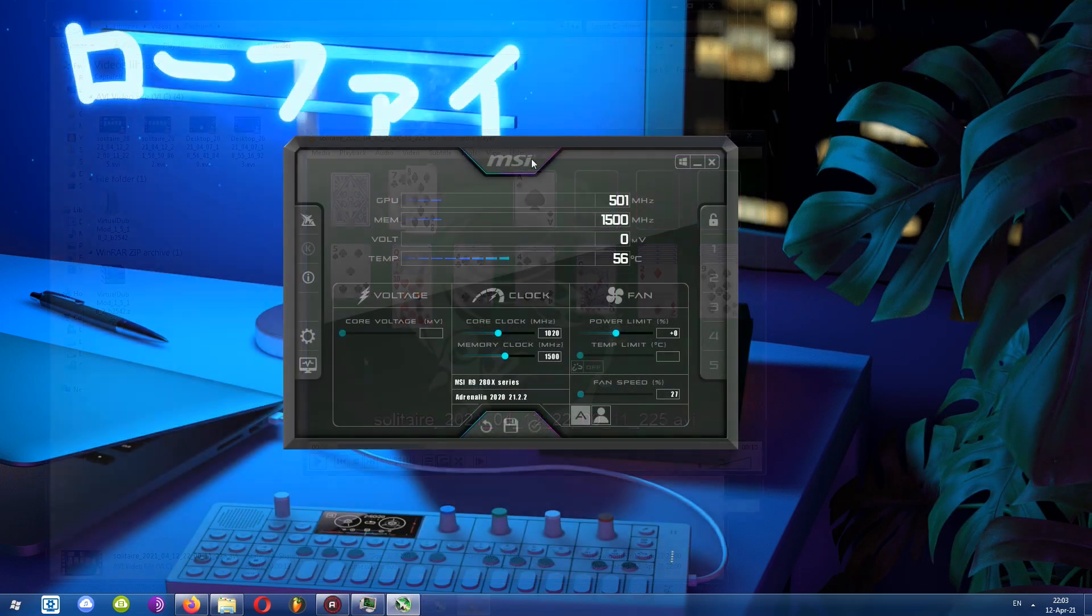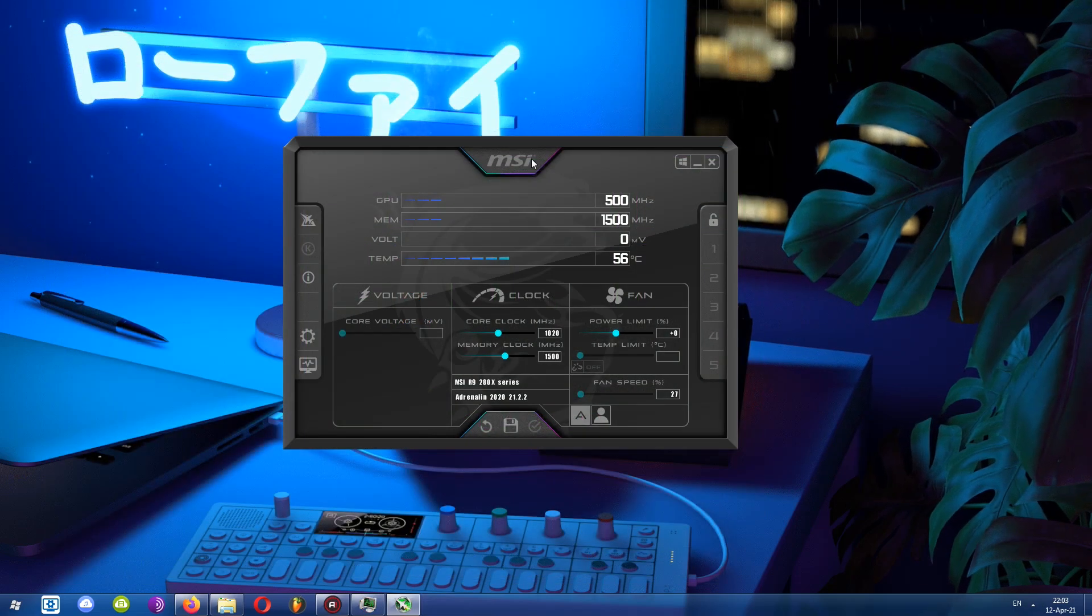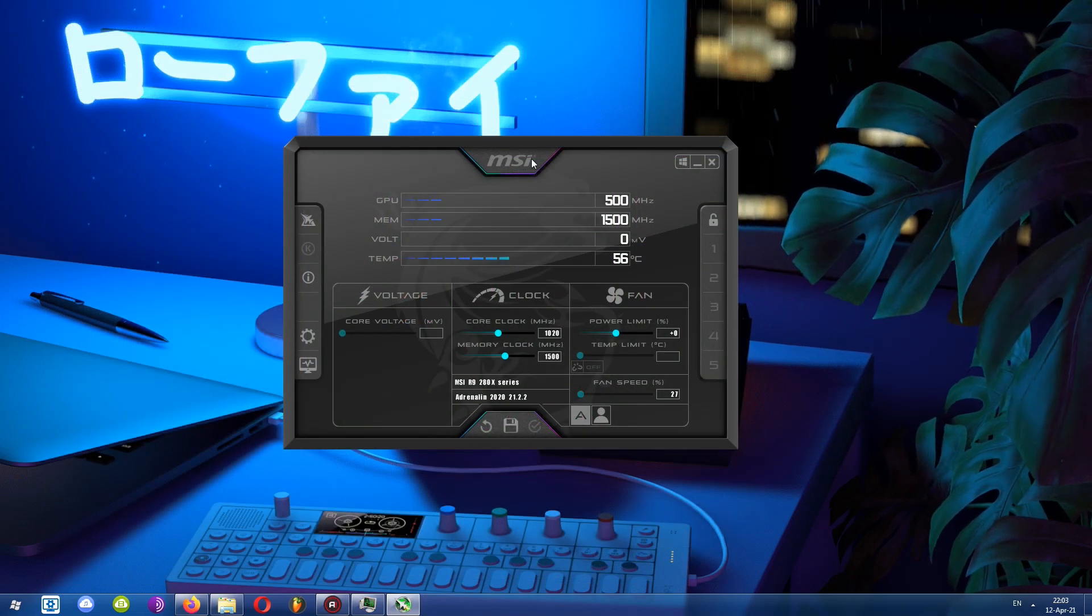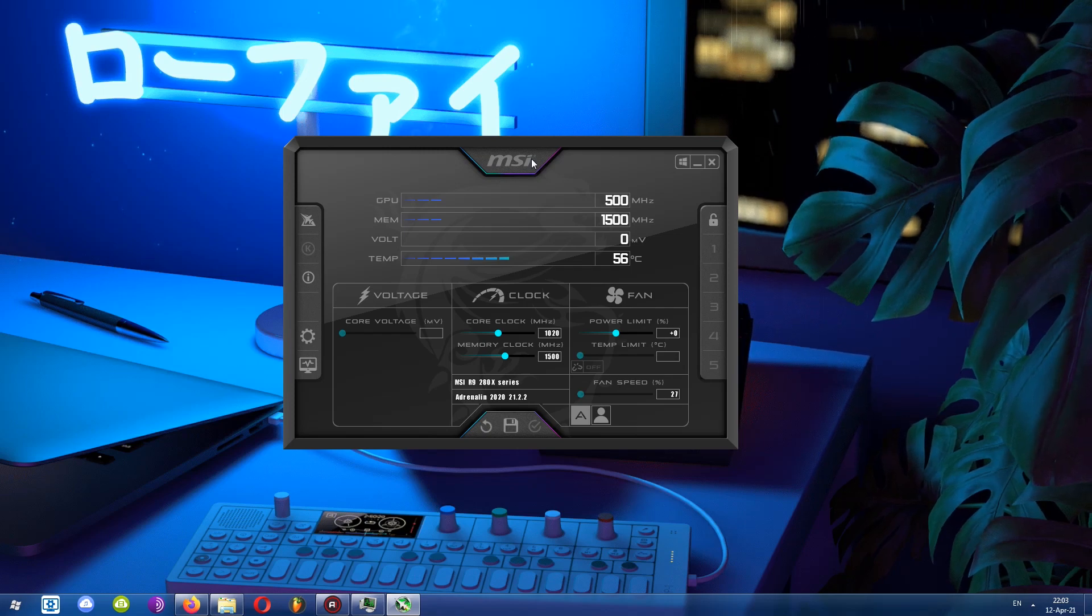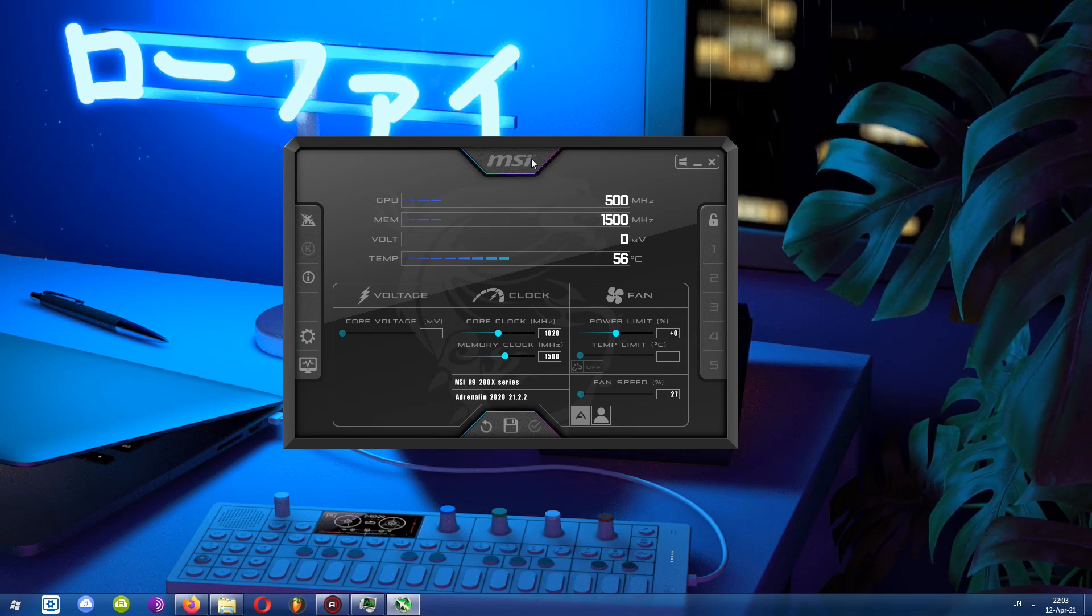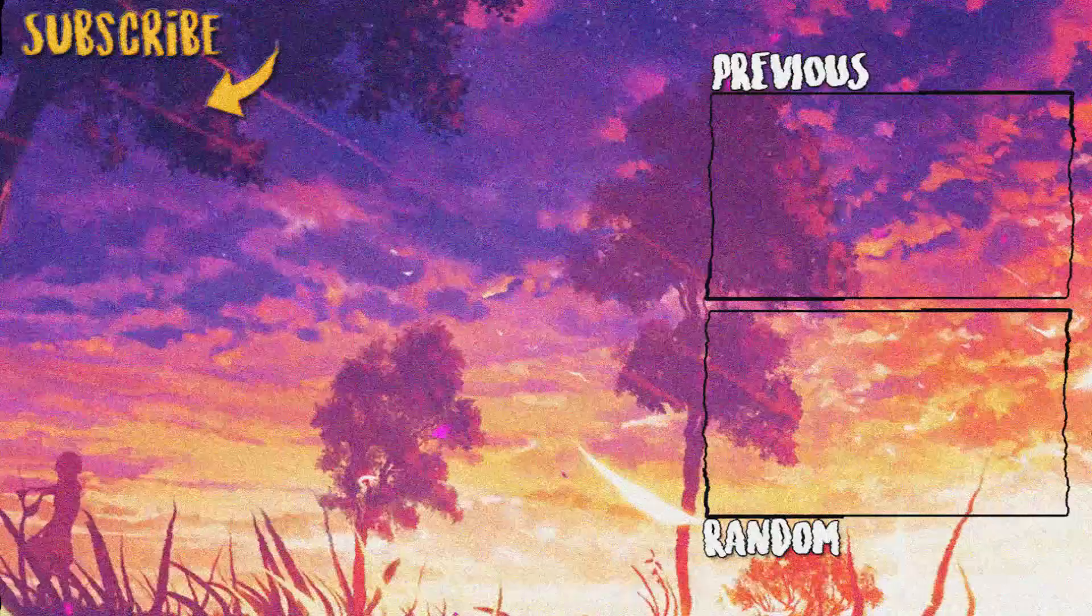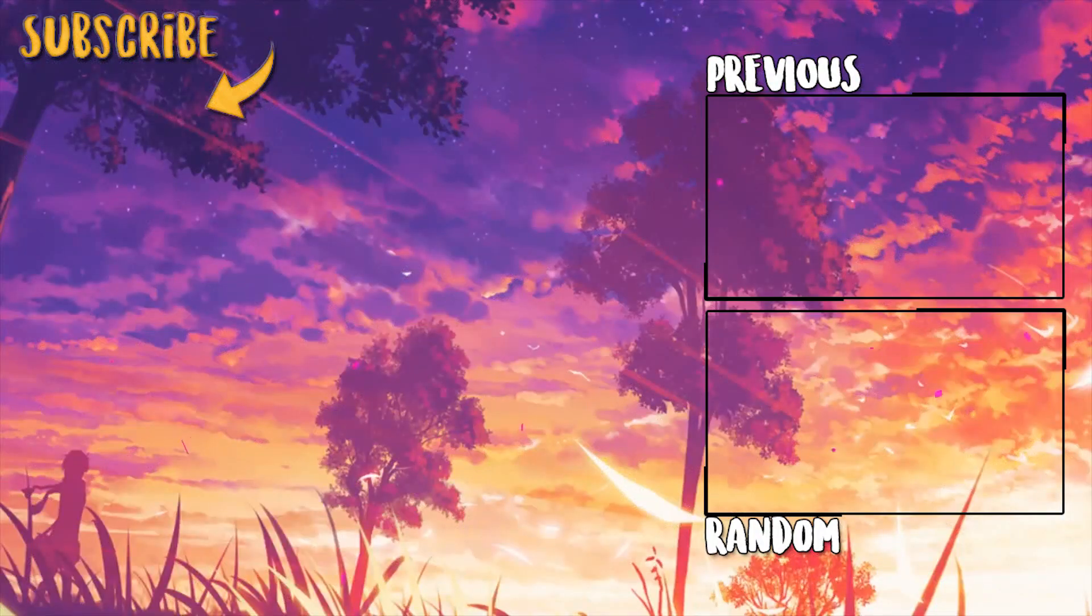And that does it for this video. Thank you so much for tuning in. Feel free to leave your comments below, and I'll see you guys in the next upcoming video. Priest, signing out.